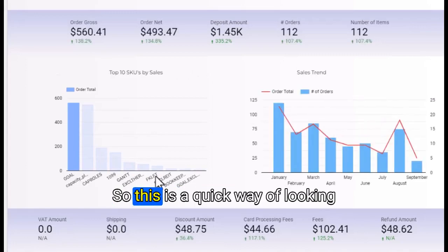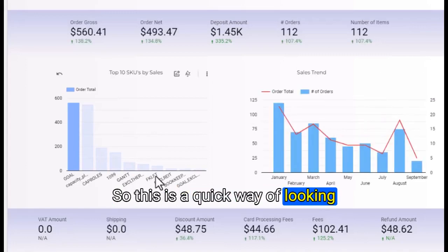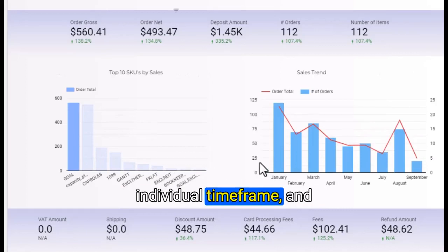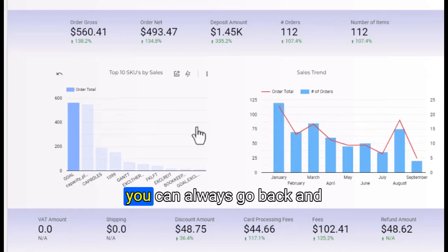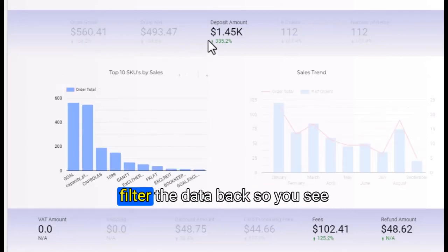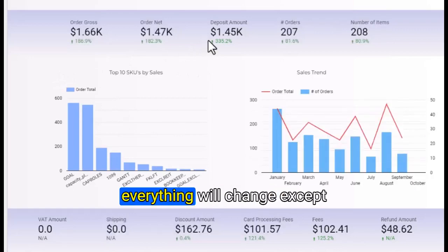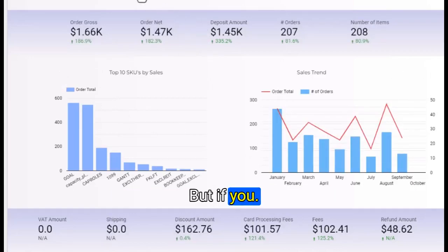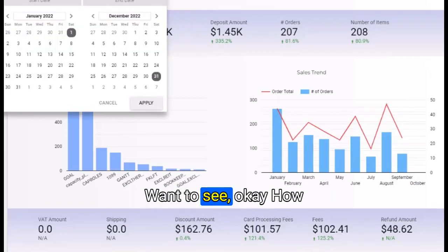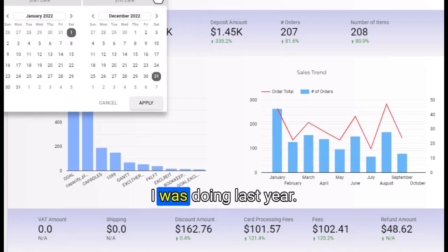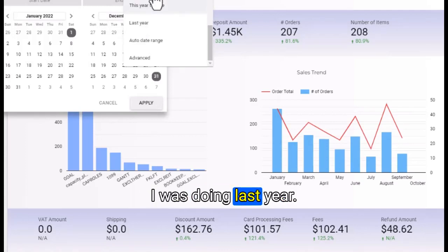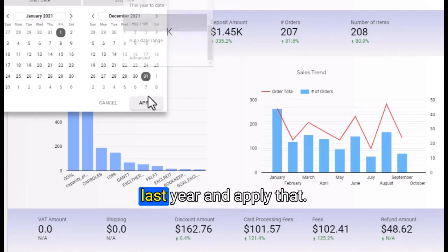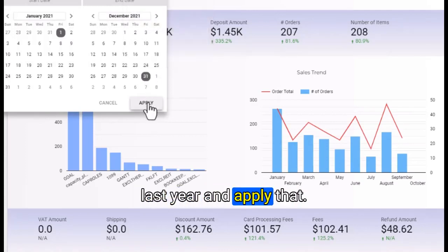This is a quick way of looking into your individual products and individual time frames. You can always go back and filter the data, so everything will change except for some of the measures.